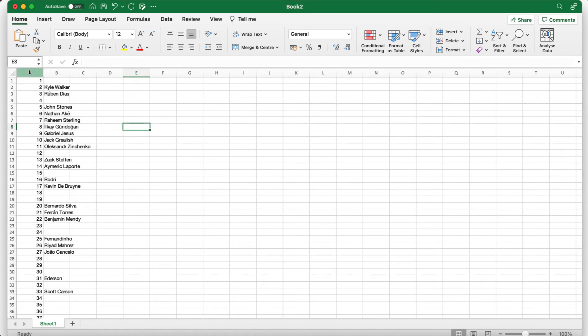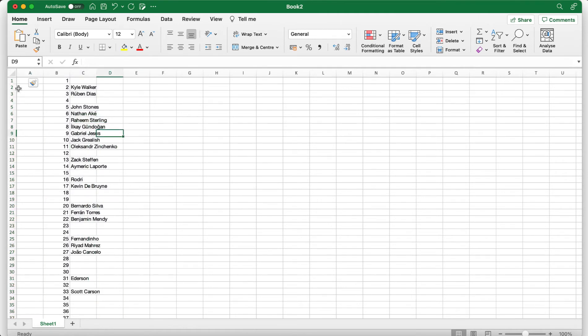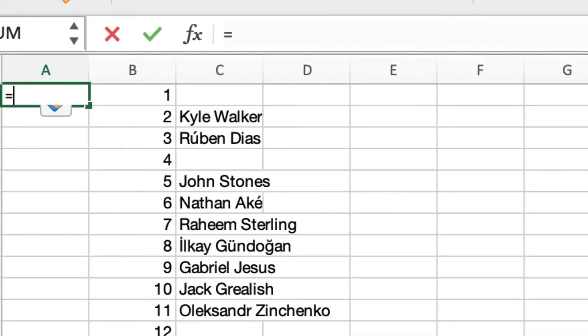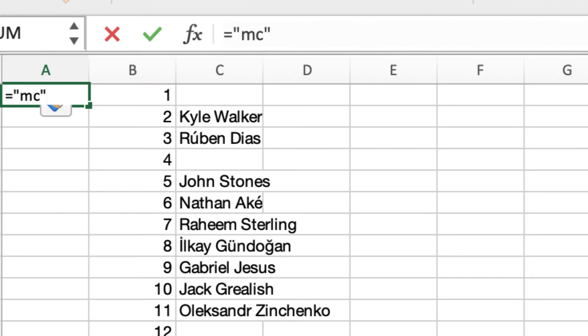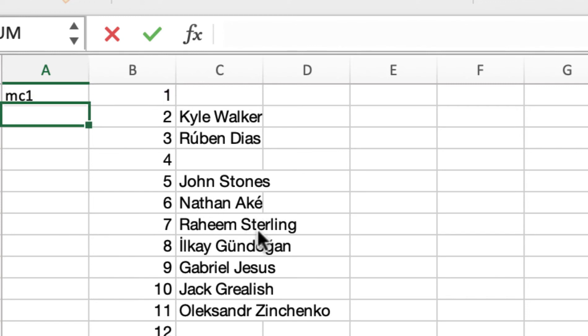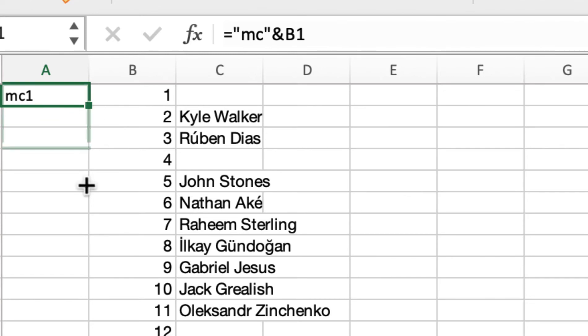We've got at this point we've got simple squad numbers and the names. We need to do two things here. So insert a column where column A is and use this really simple formula. There may be another way of doing this by the way, this is just how I do it because it's really easy and takes no time at all. So look at this really simple formula: equals and then you need to use the speech marks, inverted commas whatever you want to call them, and then what is your abbreviation. So if this is Man City I'm going to type MC, if it was Tranmere you type T, if it was Liverpool L or LPL whatever you want to do. Close the speech marks, ampersand and then click in to B1.